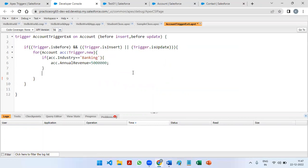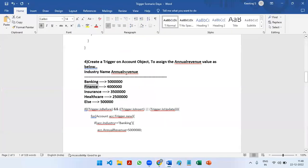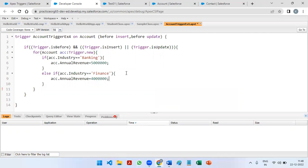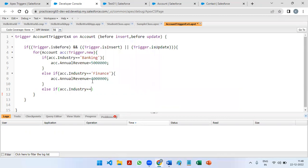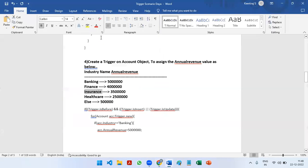If this condition doesn't match, then we have else-if: acc.Industry is equal to 'Finance' — if it matches with Finance, acc.AnnualRevenue is going to be 40 lakhs. Else-if acc.Industry is equal to 'Insurance' — if this condition matches, annual revenue is going to be 35 lakhs.